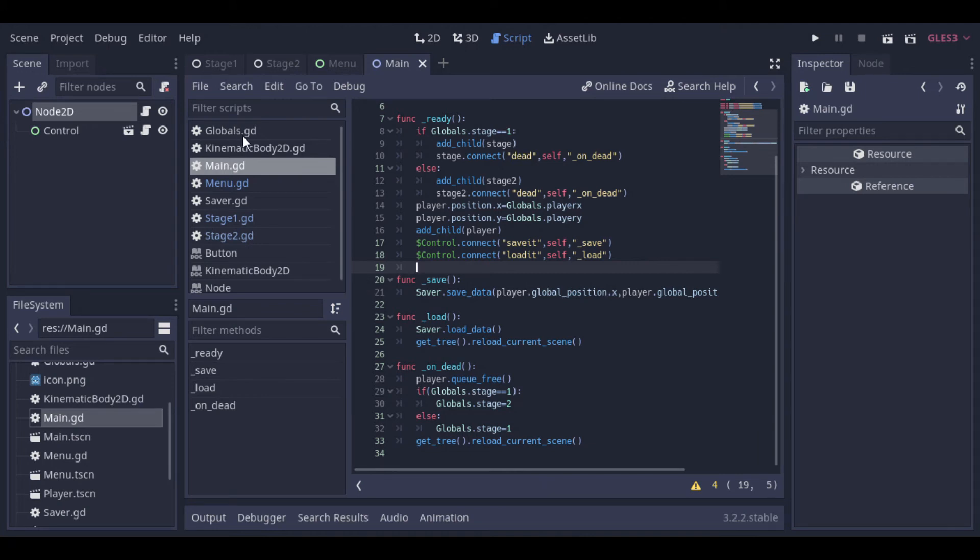We will have this load function too, that will be fired by the loaded signal. And this function just updates the positions of the player and the stage, and reloads the stage completely.